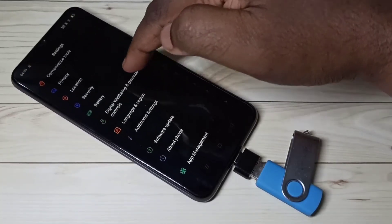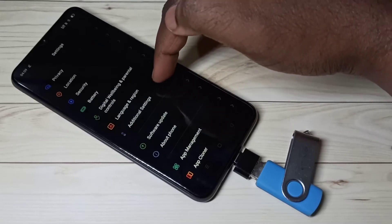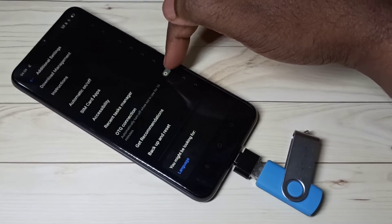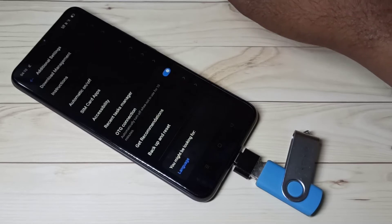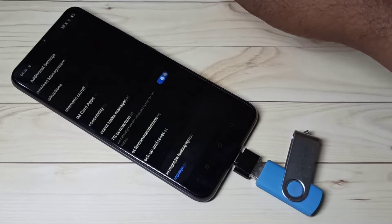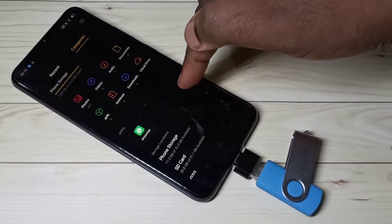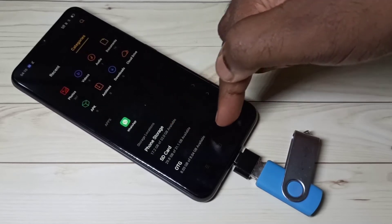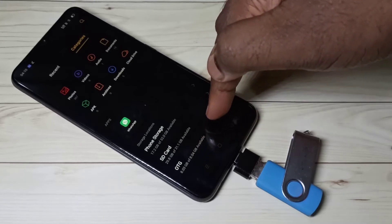Go down, select Additional Settings, then go down and enable the OTG connection option. When we enable it, it automatically opens the file manager app. Now if you check the storage list, here you can see the pen drive listed as OTG.